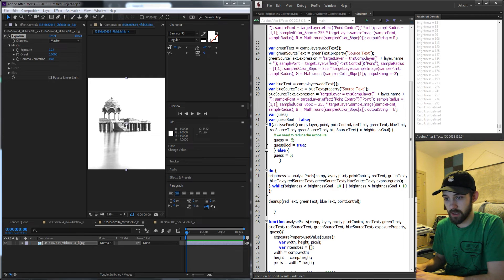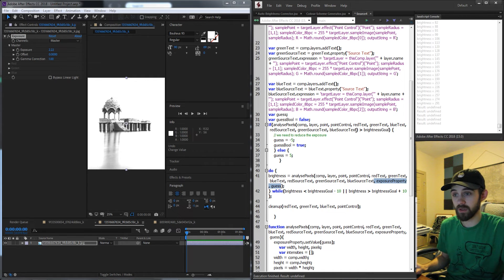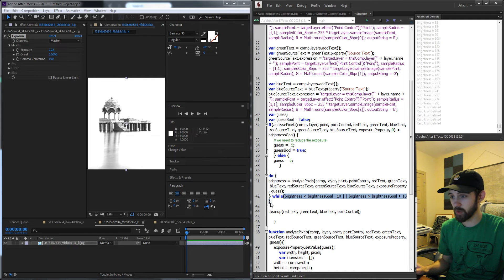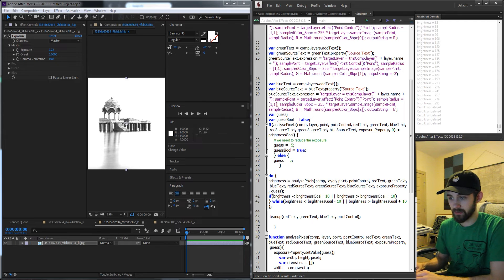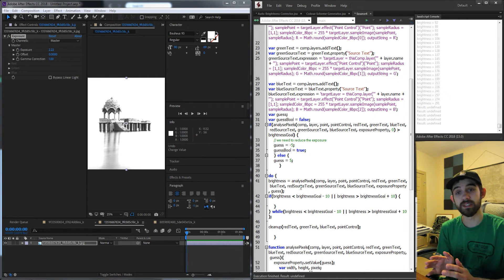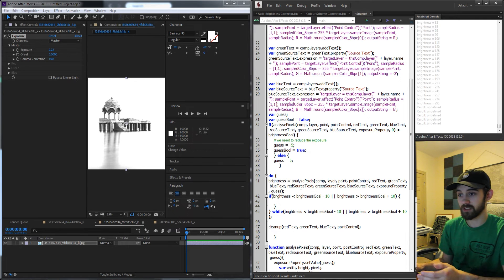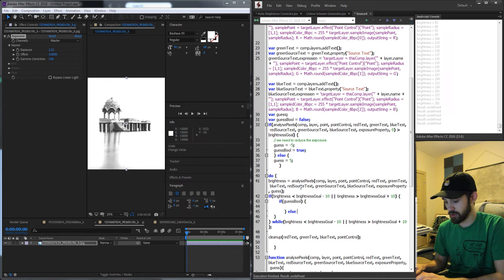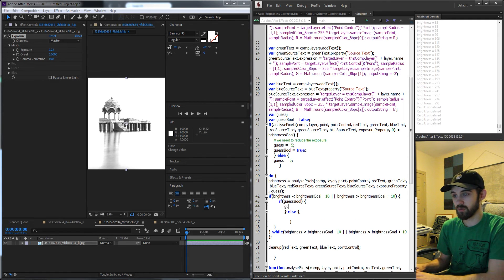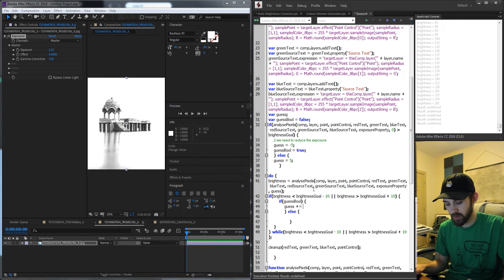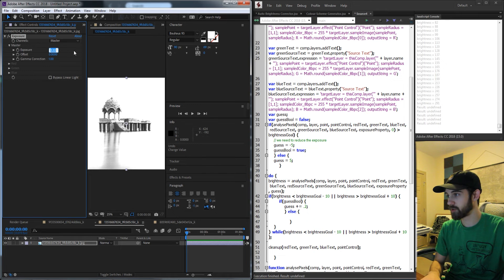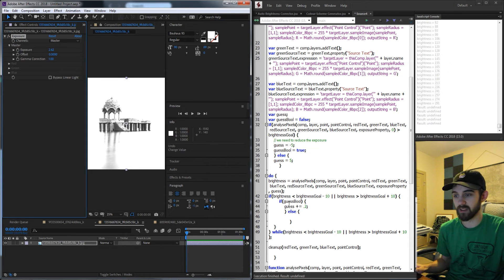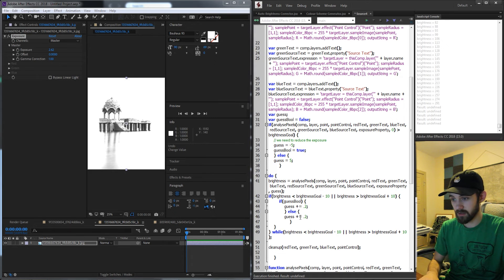To make the guess change progressively, after brightness is calculated inside the loop, if the brightness still hasn't reached our goal we revise our guess. We check our guessBool — if it's true, we take guess and increment it by plus equals 0.2, so it goes up by 0.2 each iteration. Else we do the inverse: minus equals 0.2 to subtract it.